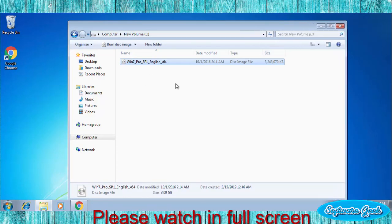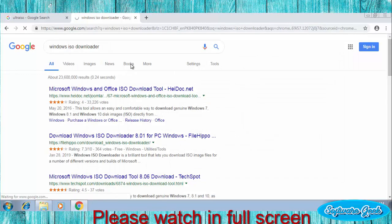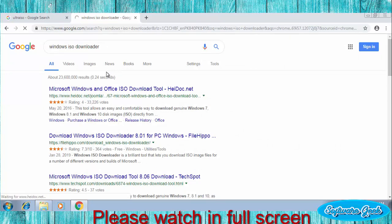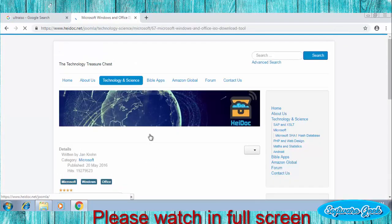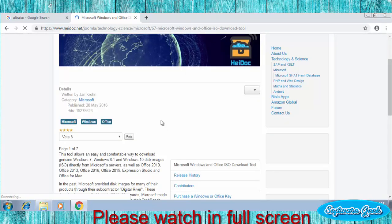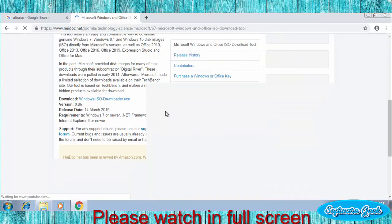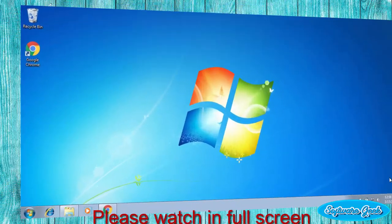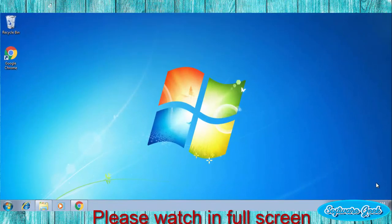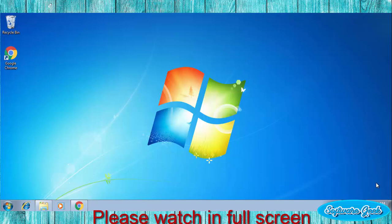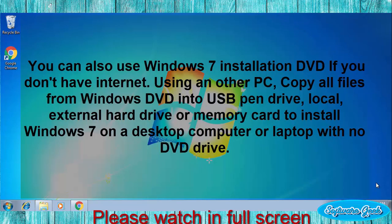If you don't have an ISO file, then you can use Windows and Office ISO download tool to download Windows 7 ISO image file. You can also use Windows 7 installation DVD if you don't have internet. Using another PC, copy all files from Windows DVD into USB pen drive, local, external hard drive or memory card to install Windows 7 on a desktop computer or laptop with no DVD drive.